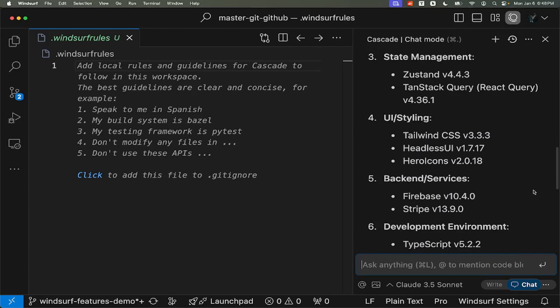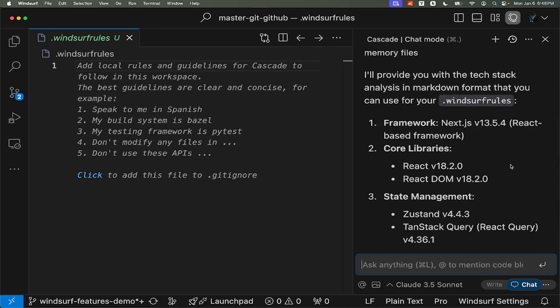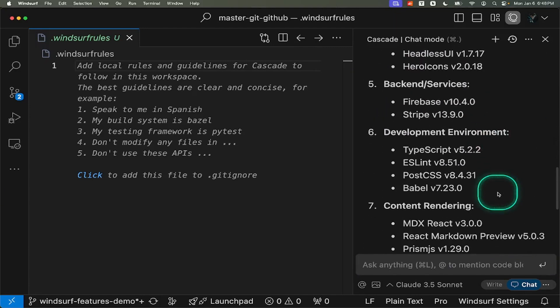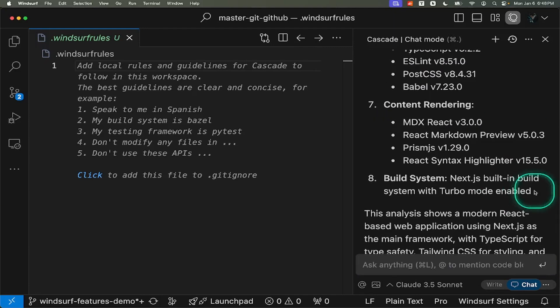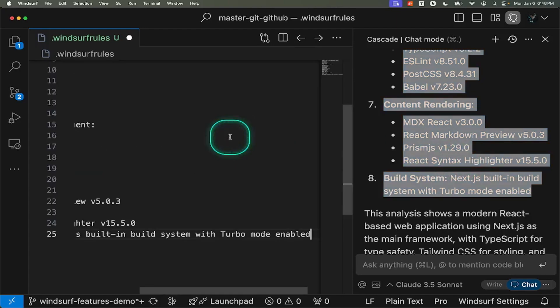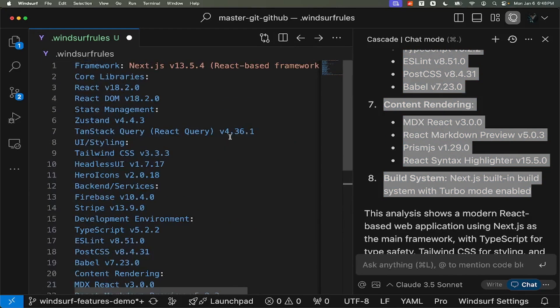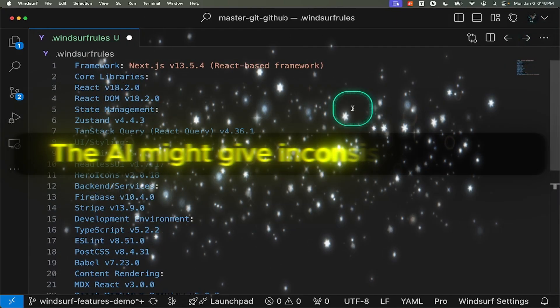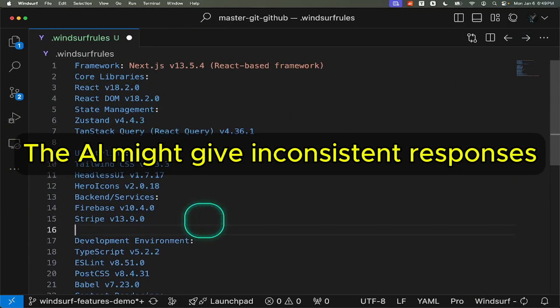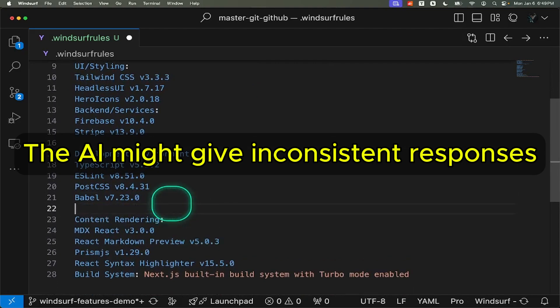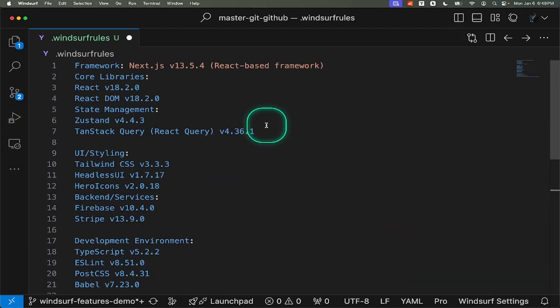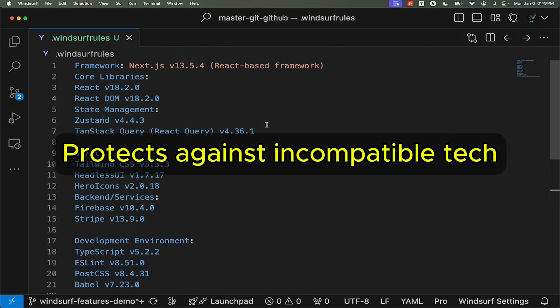This feature proves particularly valuable when working with rapidly evolving technologies like Next.js. Without specifying the version in our rules, the AI might get confused between Next.js 13, 14, or 15, leading to inconsistent responses. It also helps protect your codebase against incompatible technologies.